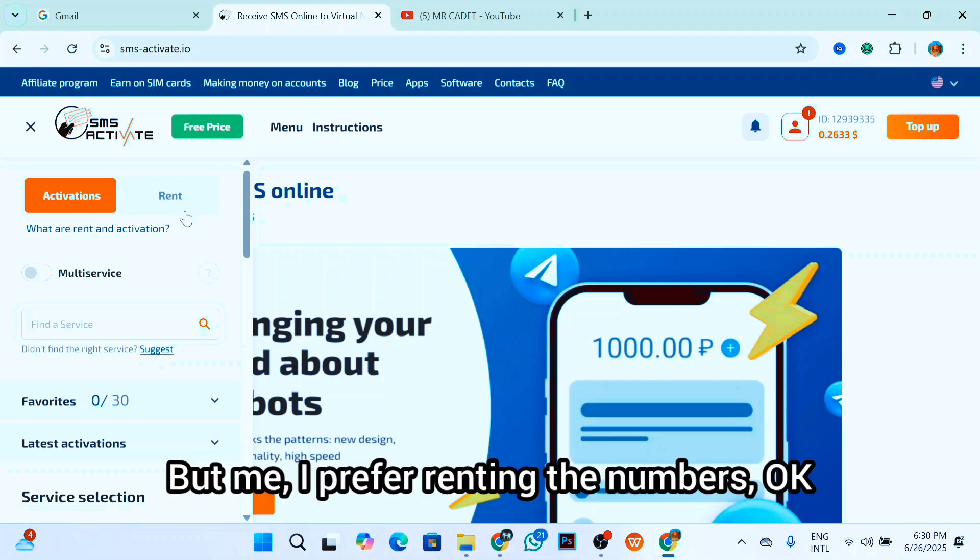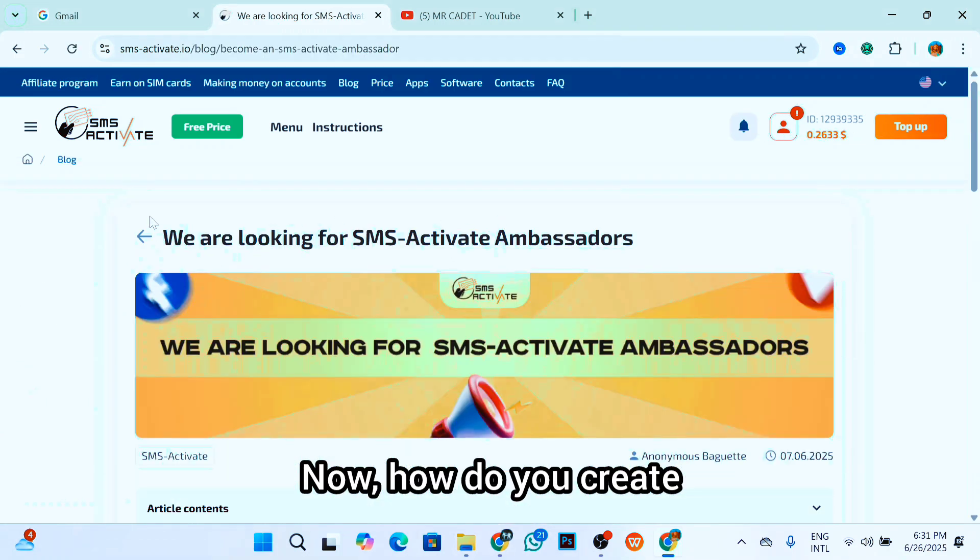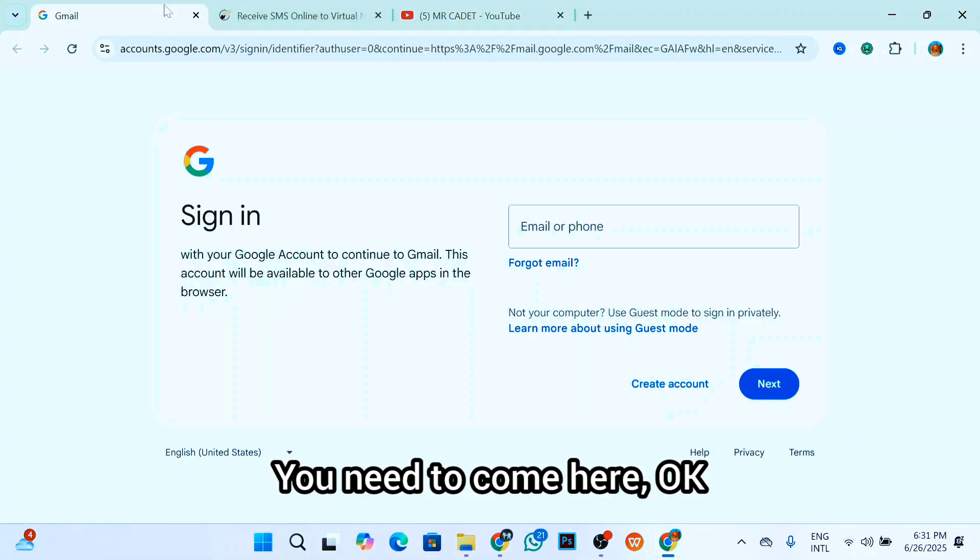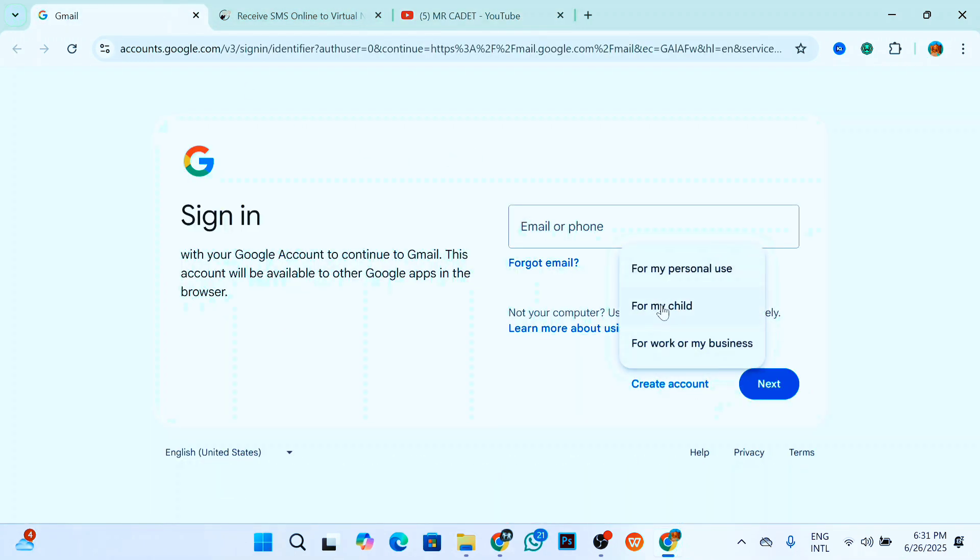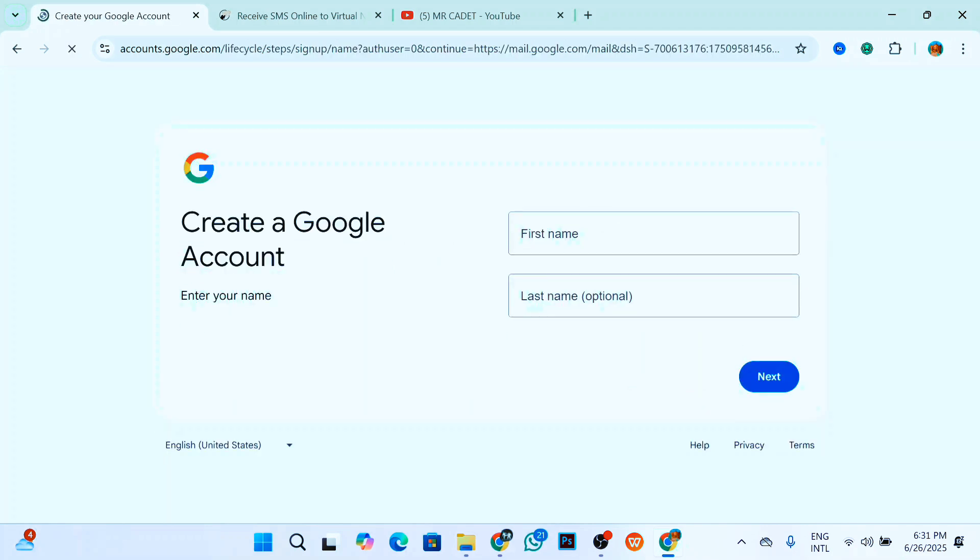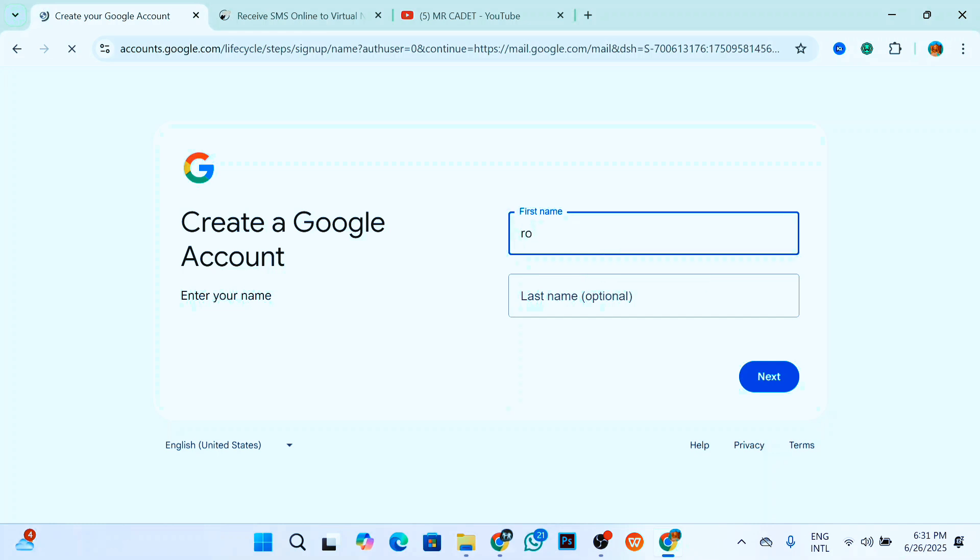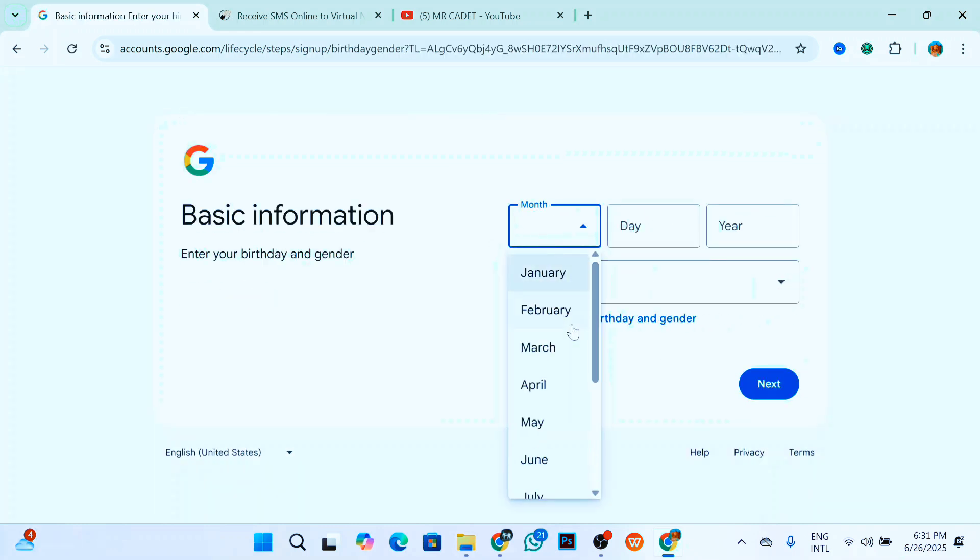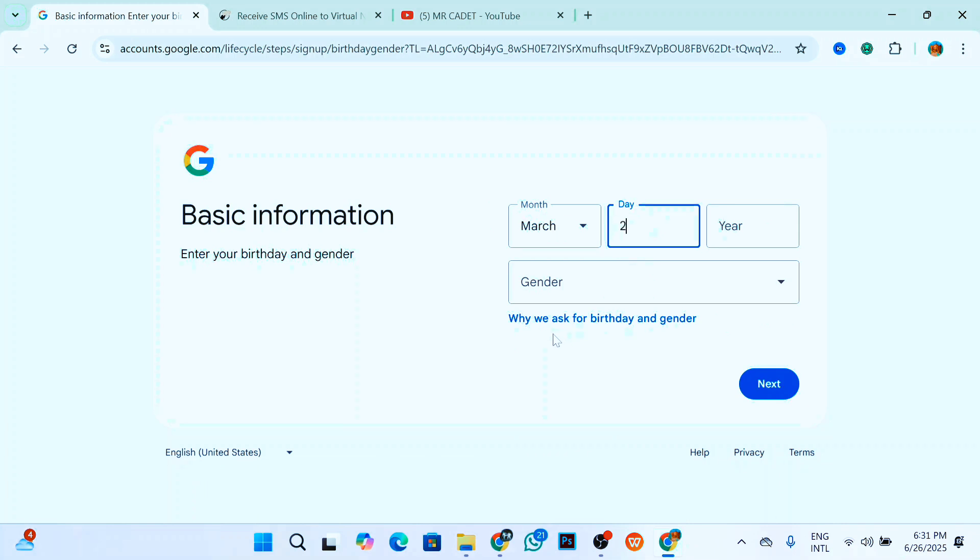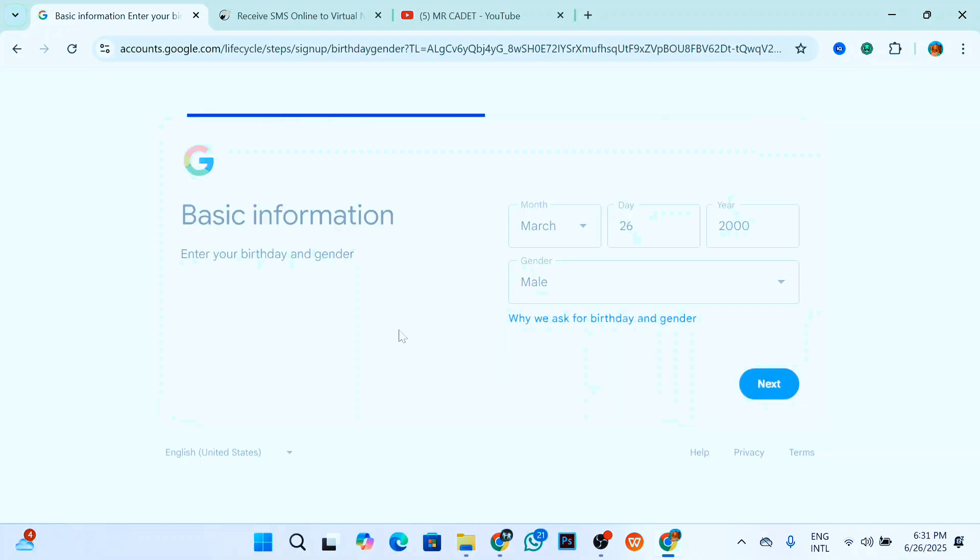Now how do you create unlimited Gmail with the virtual number? Simply come here and enter the email. Click on create account right here.